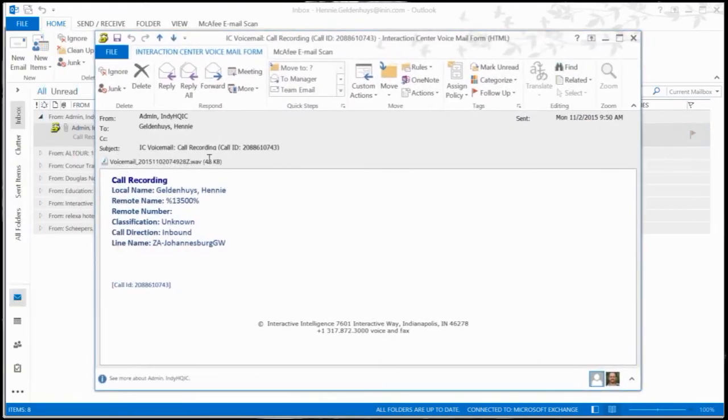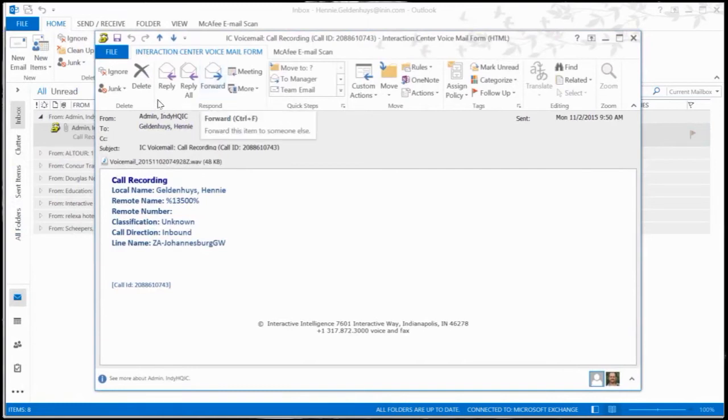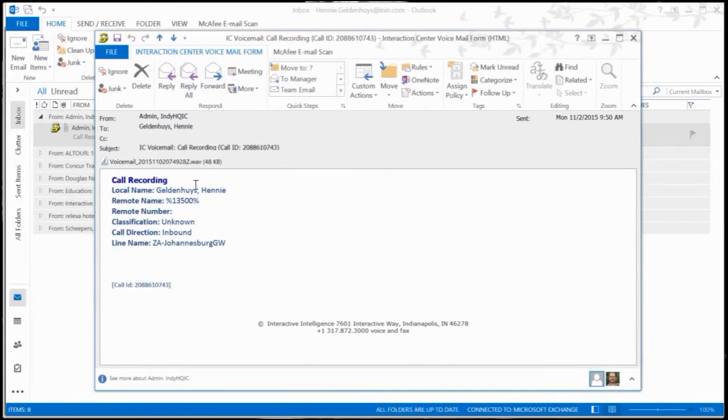All I can do now is just forward it to somebody. I can do whatever I want to do with it in here because it's an email with an attachment onto it.